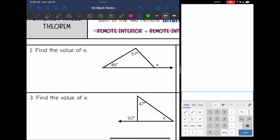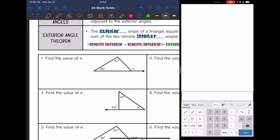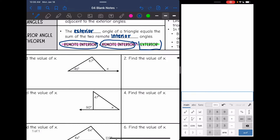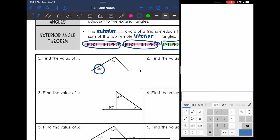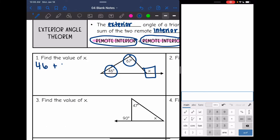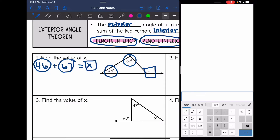Let's use the exterior angle theorem to find some missing angles. Remember, the exterior angle theorem says our two remote interior angles equal the exterior angle. I like to circle the two remote interior angles and box the exterior just to help remind myself what I need to add together. So my two interior angles are 46 and 67, and they equal x. Interior plus interior equals exterior. So 46 plus 67 is 113 degrees — that is the value of the exterior angle.